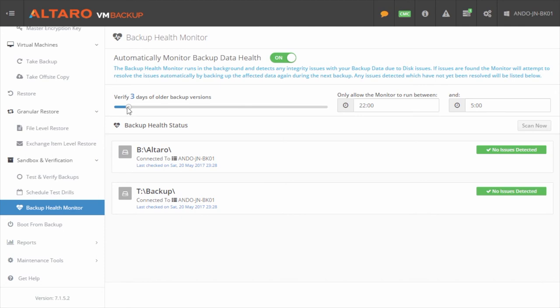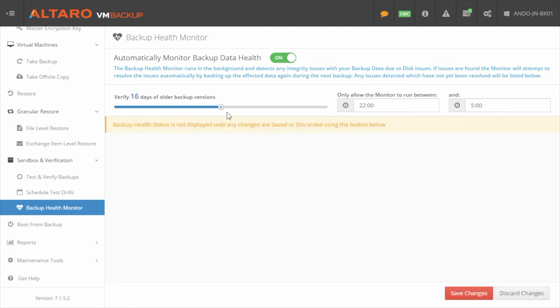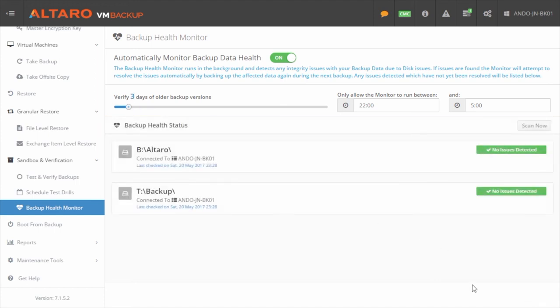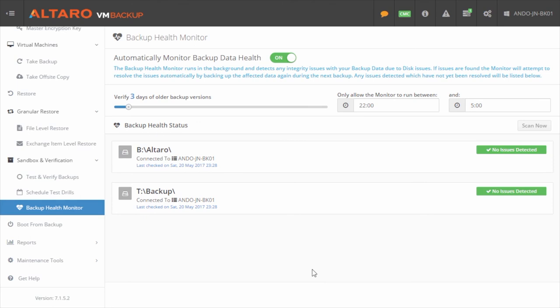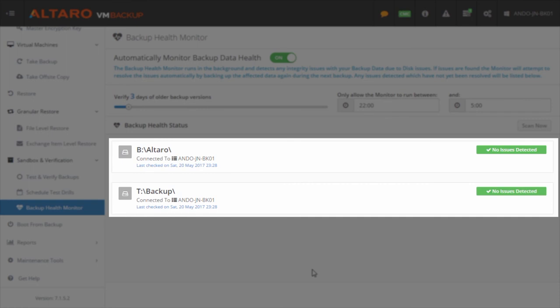On the screen, you can adjust the number of backups that you'd like the backup health monitor to review and at what times you would like the monitor to run. By default, the monitor will run from 10 p.m. to 5 a.m. Additionally, you can review the current state of the health monitor by looking at the status indicator for each backup location as shown here.